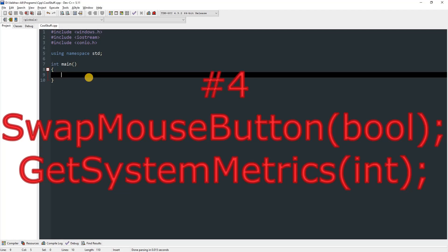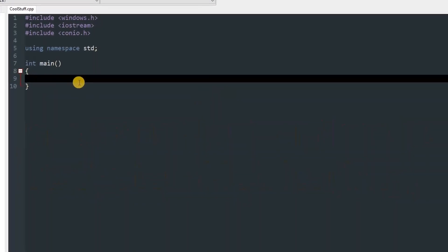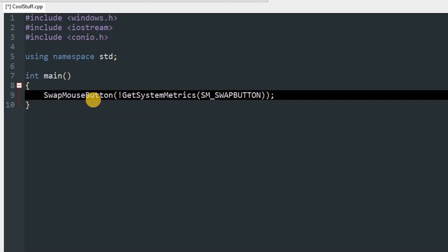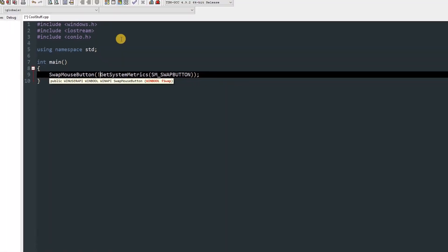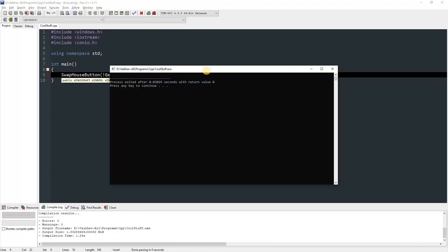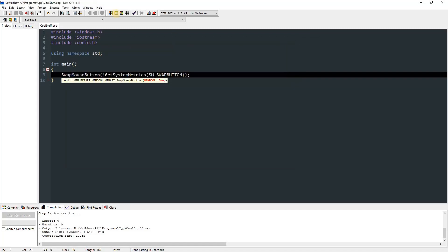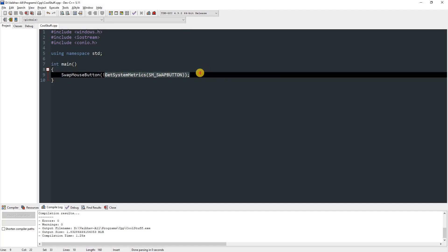SwapMouseButton: this function takes a boolean value — false sets the left button as primary, true sets the right as primary. You can get which button is currently primary using GetSystemMetrics with the SM_SWAPBUTTON parameter. Call SwapMouseButton and pass in GetSystemMetrics(SM_SWAPBUTTON) inverted to reverse the current state. After running it, right-click registers as primary and left-click as secondary. Running it again resets the changes since we're just inverting the state.